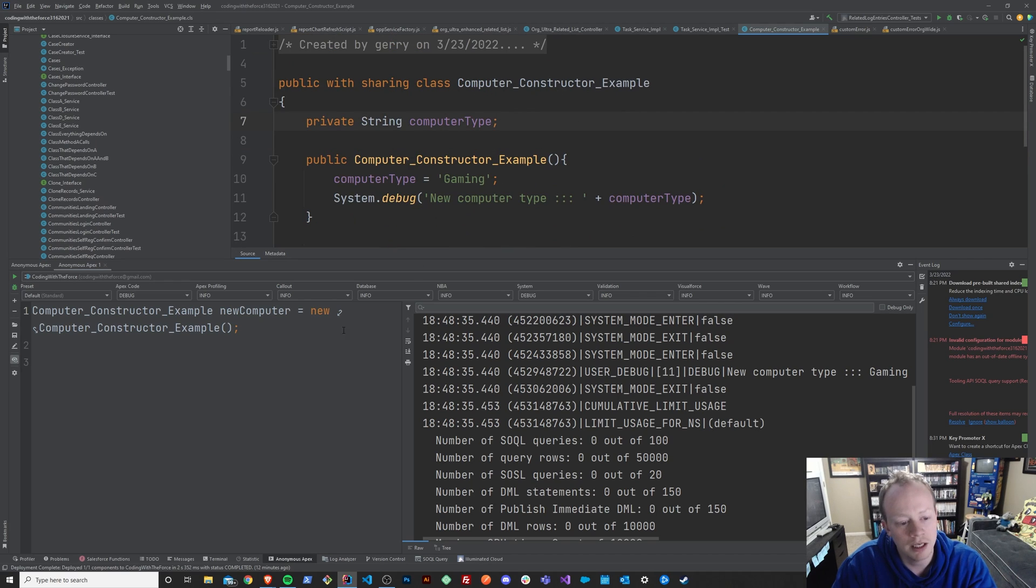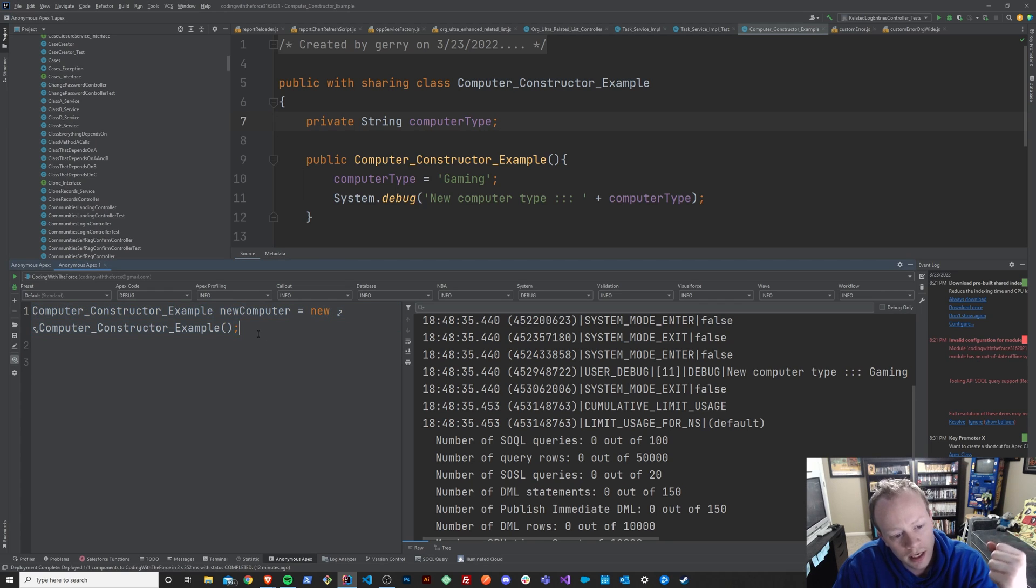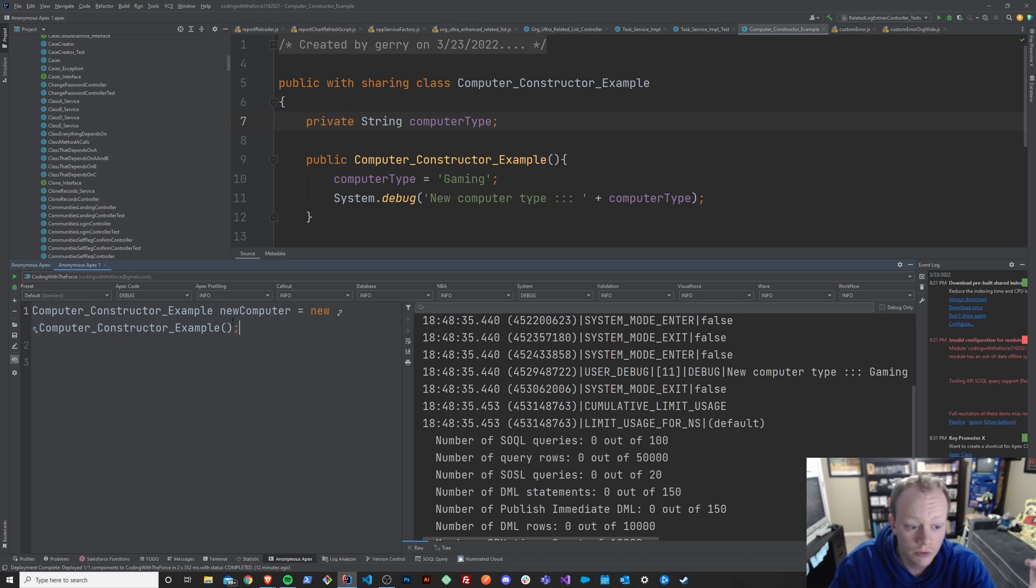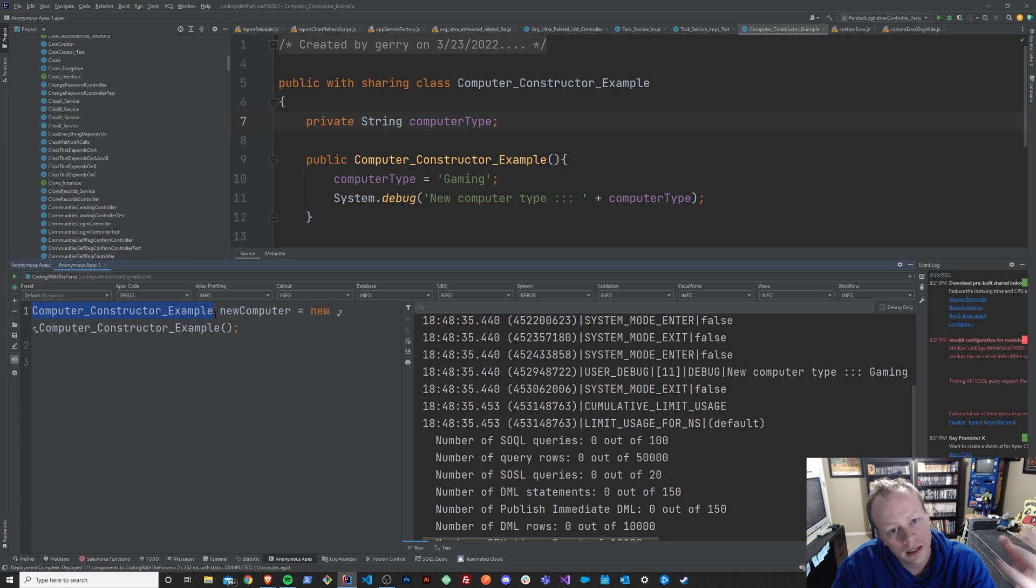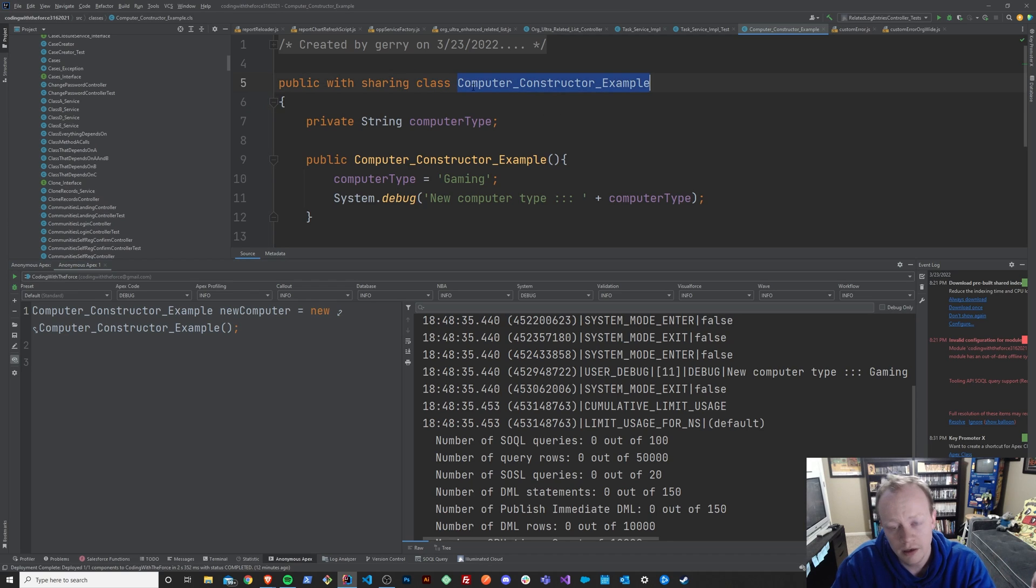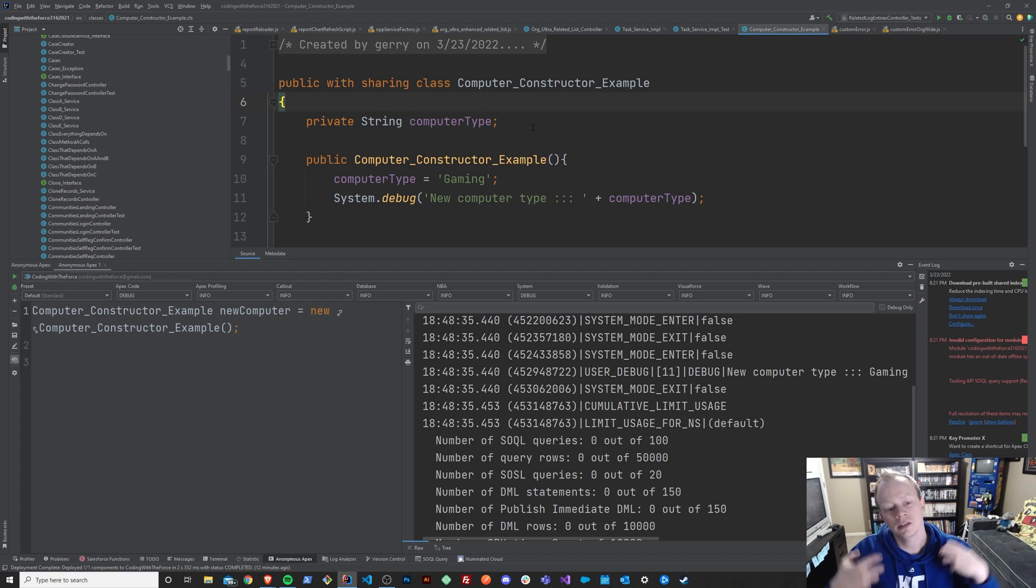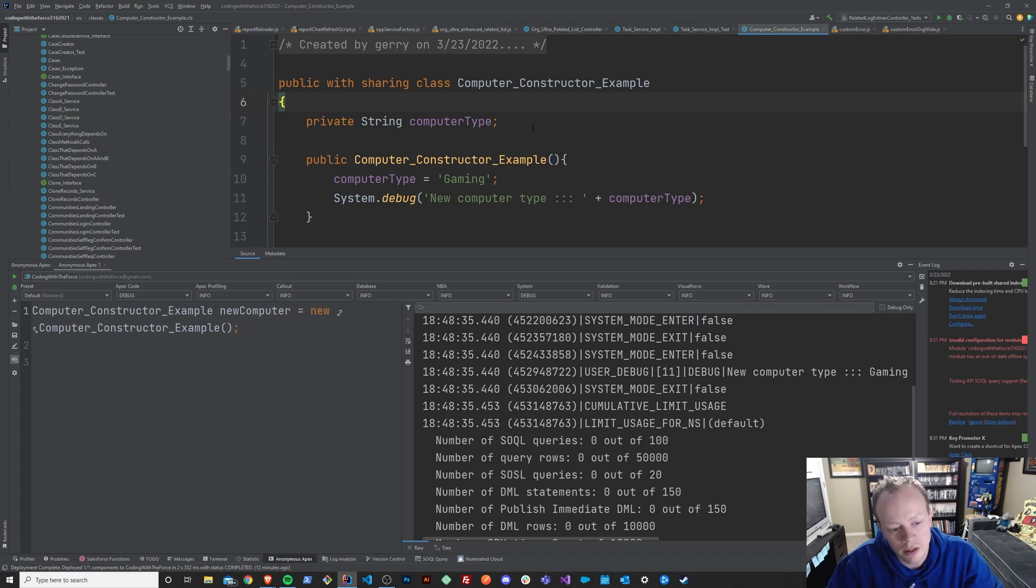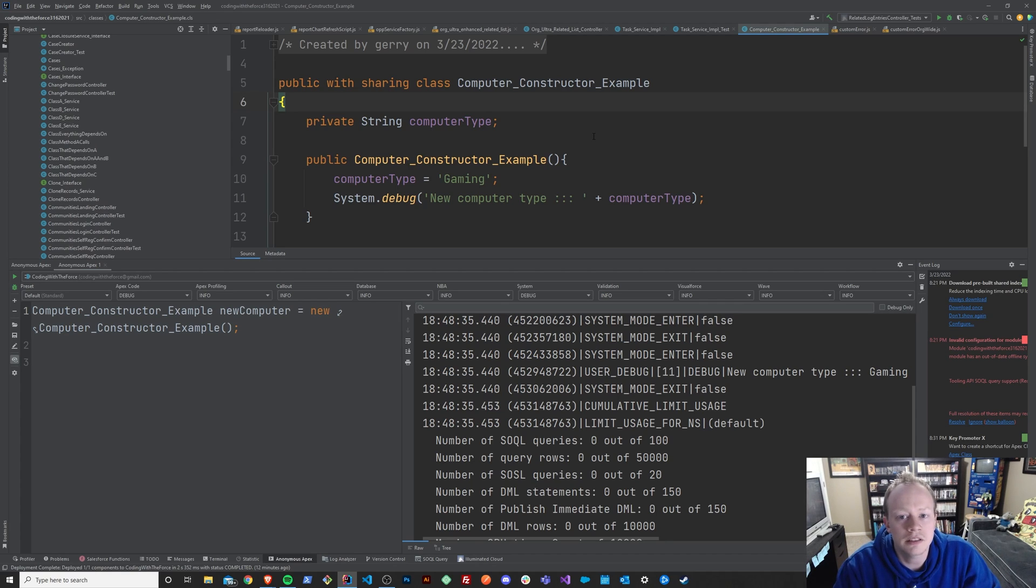Over here, you can see I'm creating a new version of this class where I'm instantiating it for use. So essentially what class instantiation means is I'm going to take my class that I've created here in Apex and I am going to essentially start it up, get it running and get it available for use.